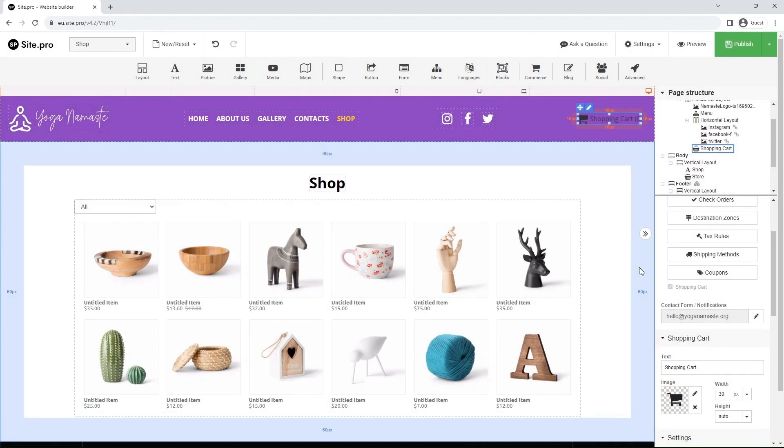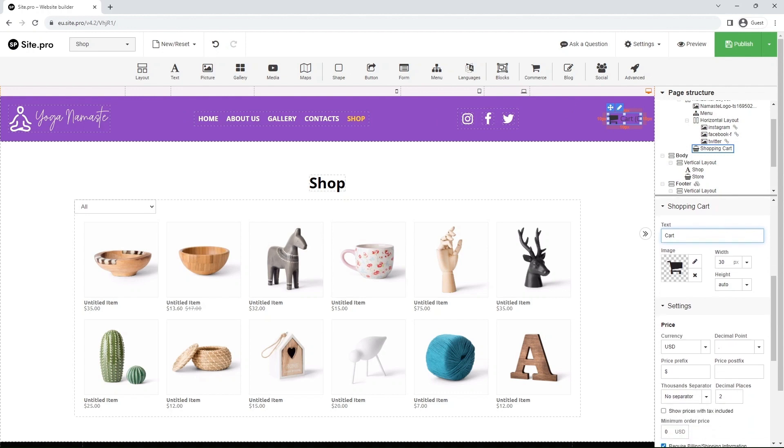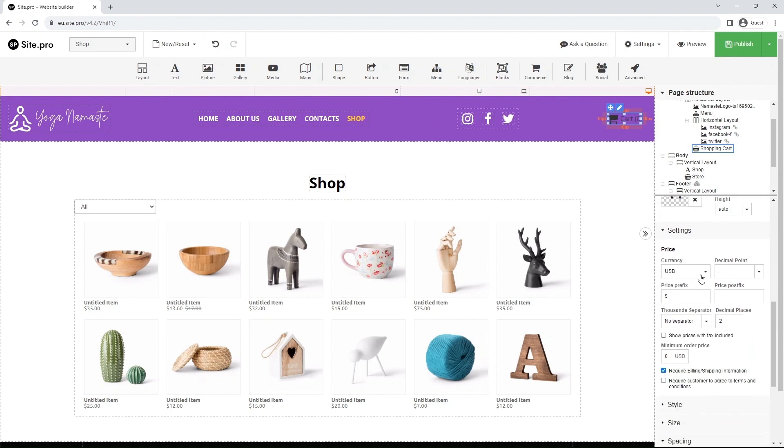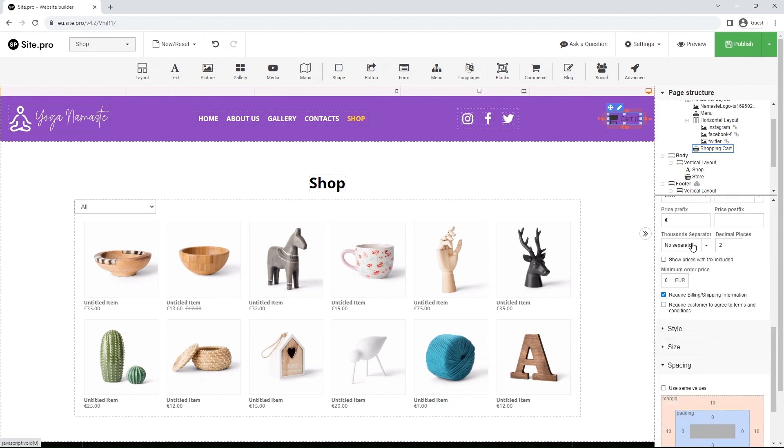We can switch the shopping cart text in the right panel. Let's make it Cart. Right below, we can change the currency in settings. Let's use the Euro.